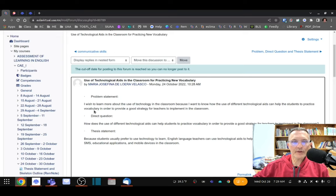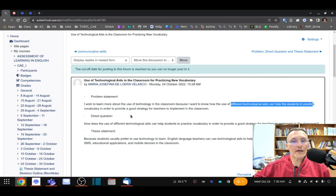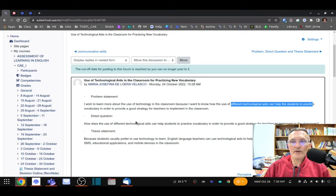Help students practice vocabulary. The direct question is: 'How do different technological aids help students practice vocabulary?' I'm using exactly the same words, being careful with changing the order, which is required in English when we write a direct question. This is an exercise to see if we know how to write an indirect question versus a direct question, paying close attention to grammar.